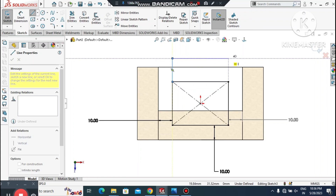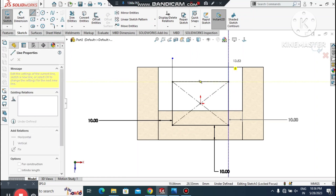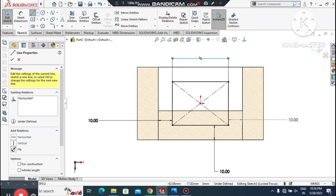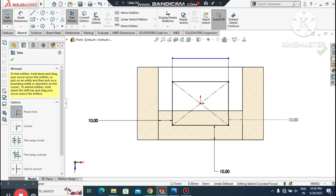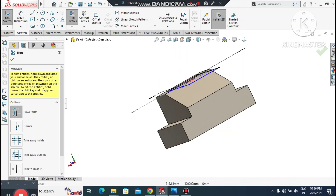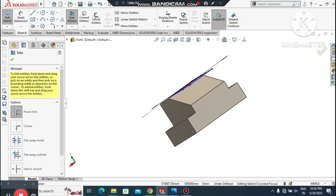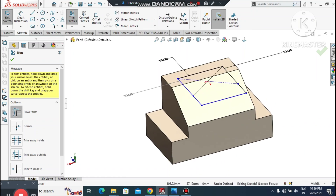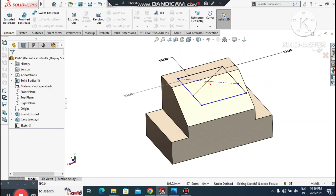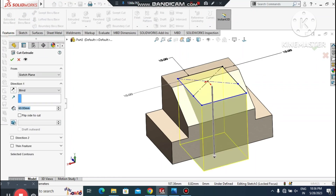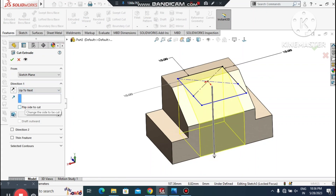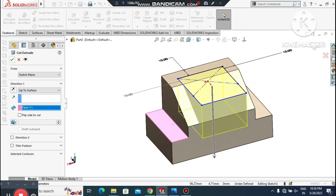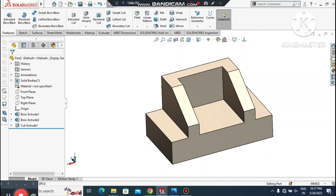Extend this line — select the line, create a line up to here, select this point, and mid to this point. Now it's time to Trim — go to the Trim command and trim this part of the sketch. Then go to Features, select Extruded Cut, and set the condition to Up to Next or Up to Surface. Select this surface.